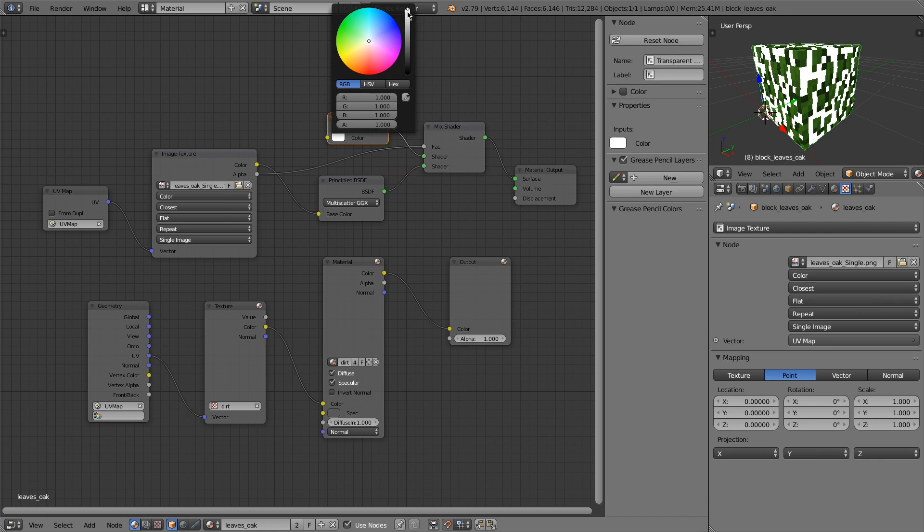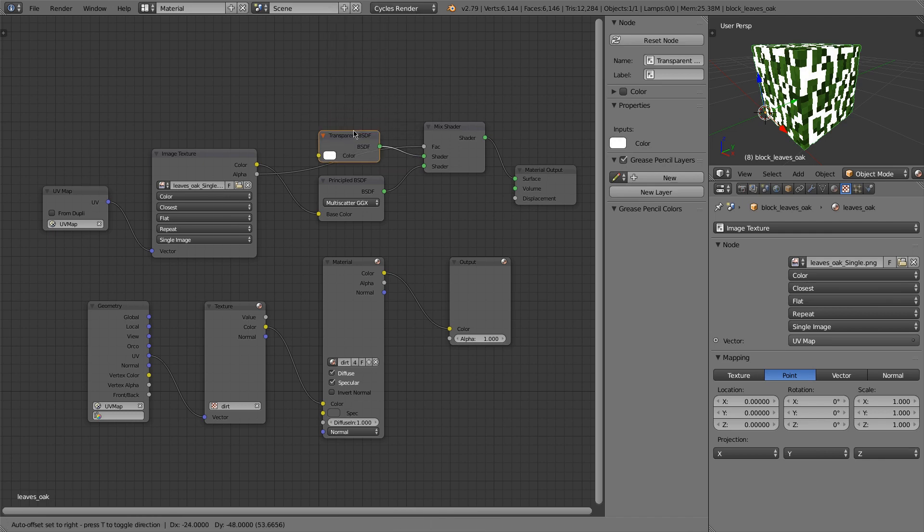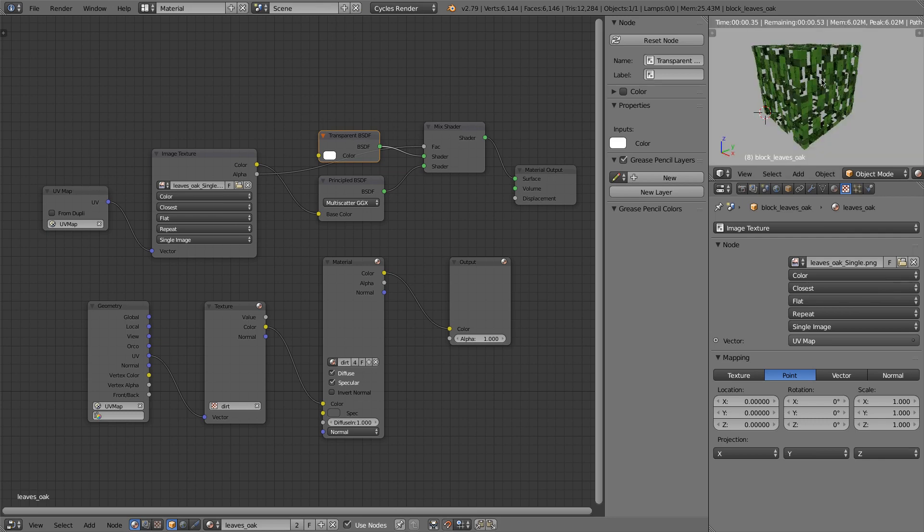So now let me add in a transparent shader. And I actually want this to be 1, or white, so I want it to be fully transparent. And you can see that's what it looks like.